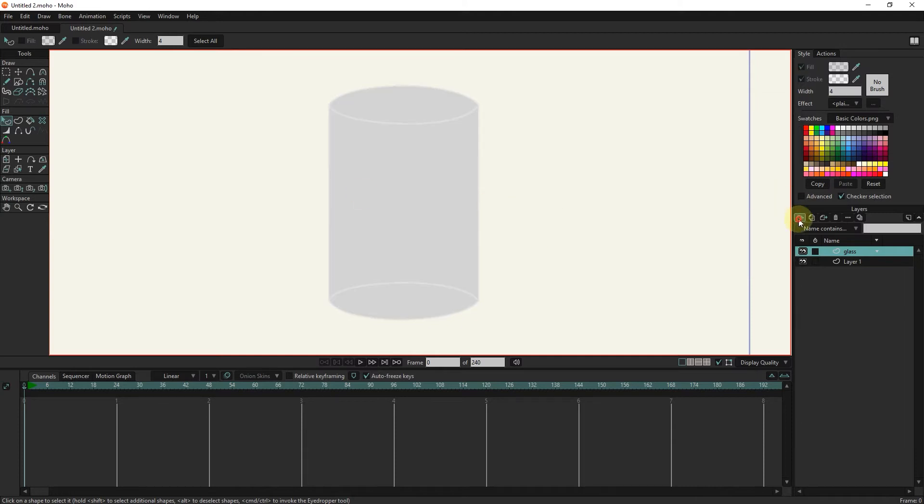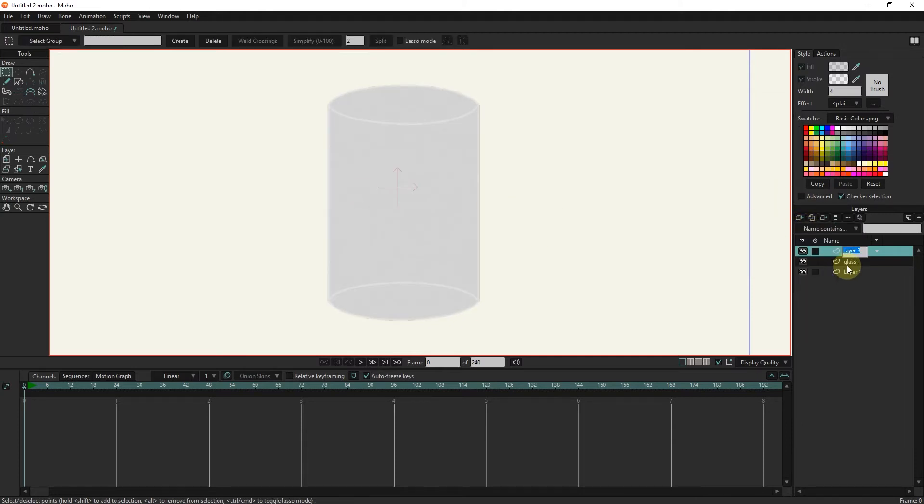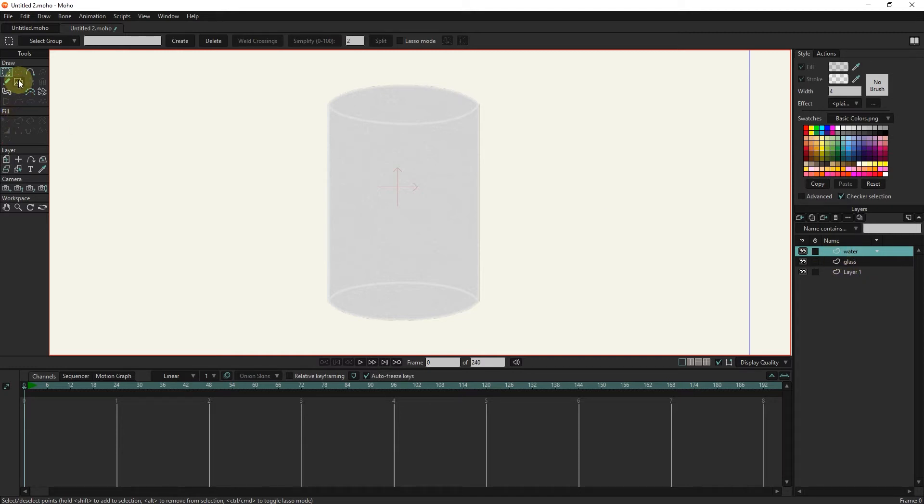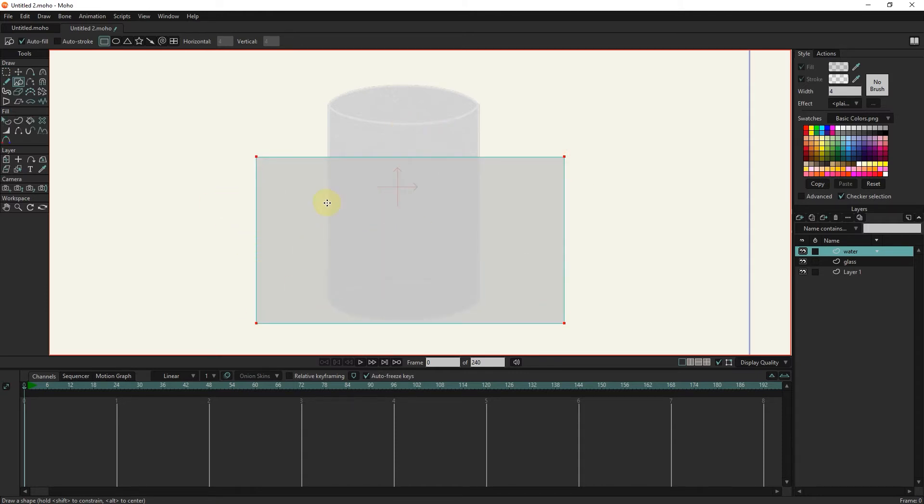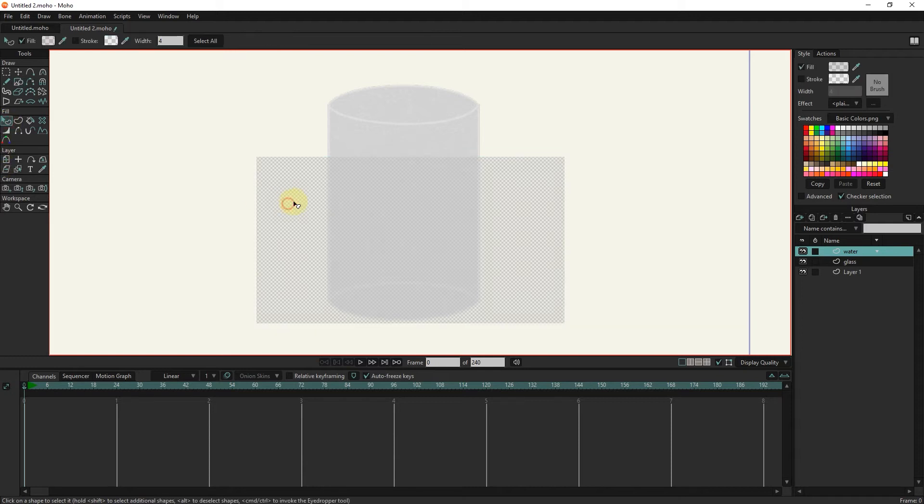I create a new vector layer and rename it to water. I draw a rectangle with the shape tool. I will make it blue and reduce its opacity.